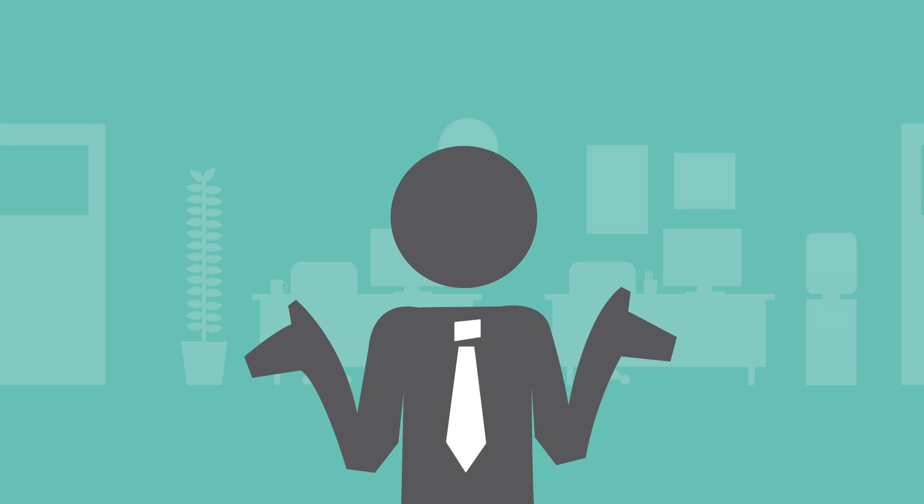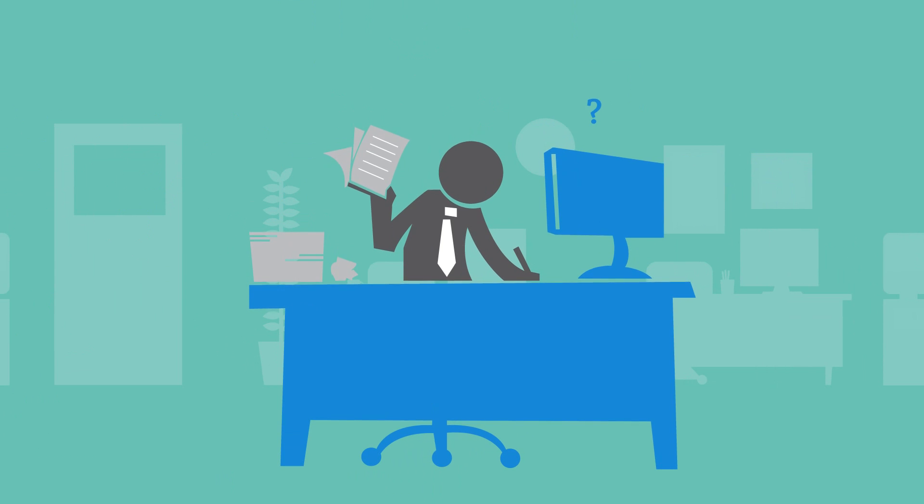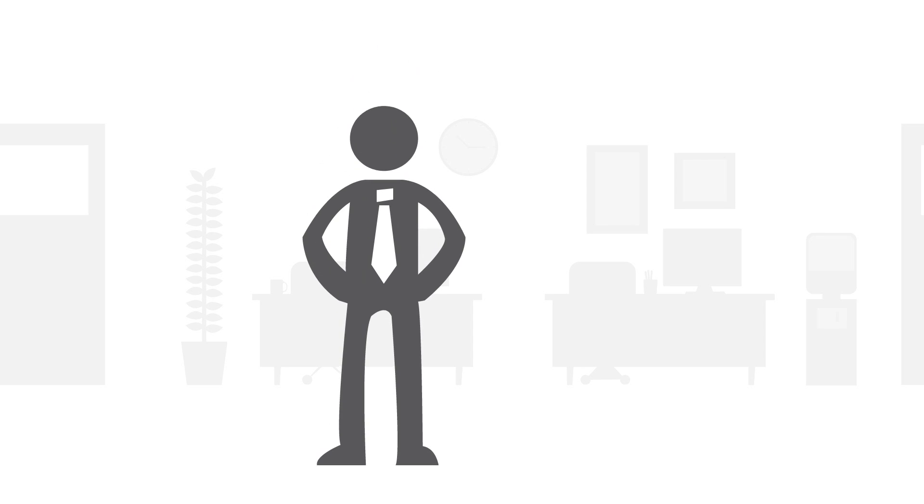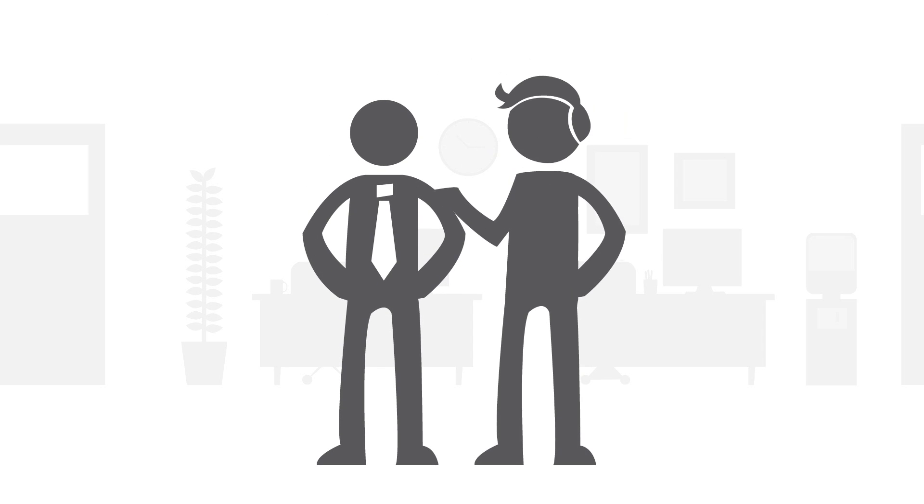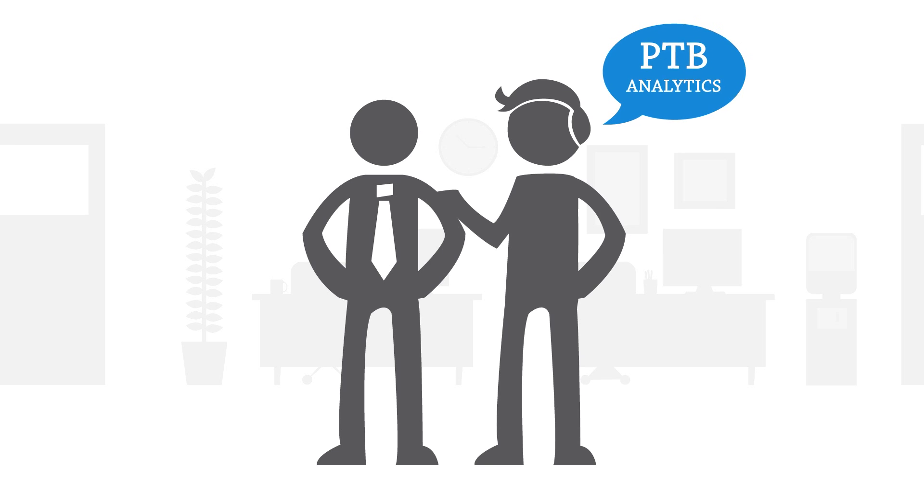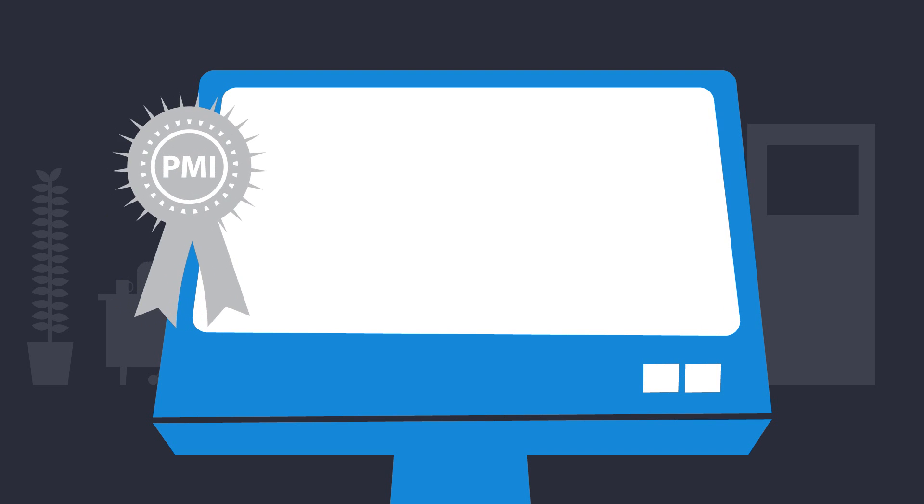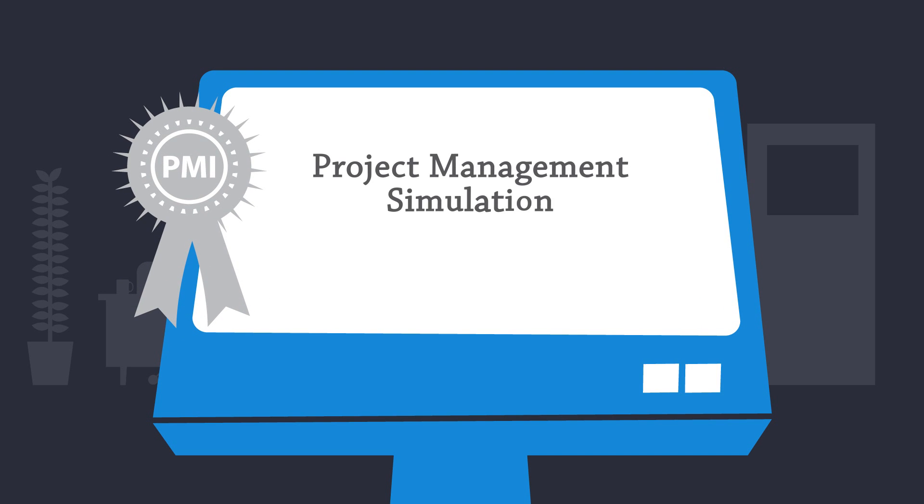Jim is wondering, how can we do things better? Is there any way that we can improve the decision-making process? Luckily, one of his team recommended PTB Analytics, the PMI award-winning project management simulation software from Sandbox Model.